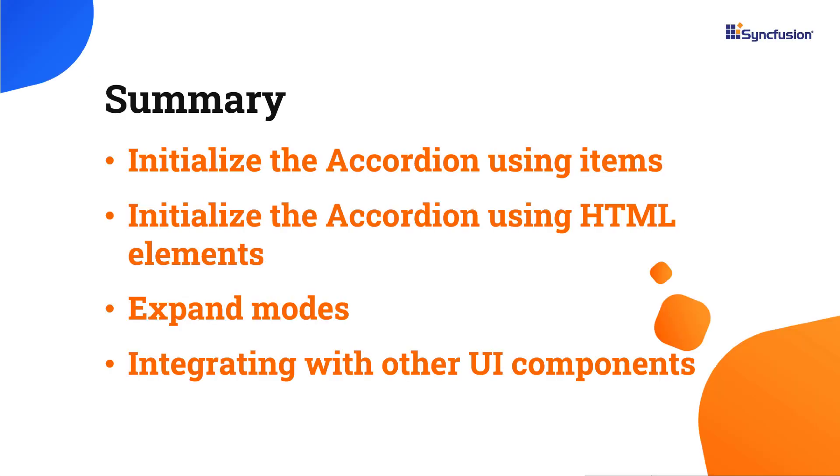In this video, I have shown you how to add the accordion component to a React application. I also showed you the expand modes, how to initialize the accordion using items and HTML elements, and how to render tree view components in the accordion.